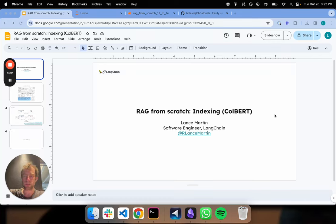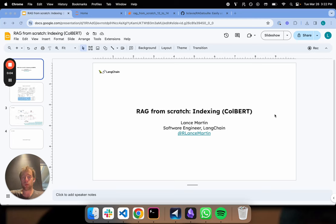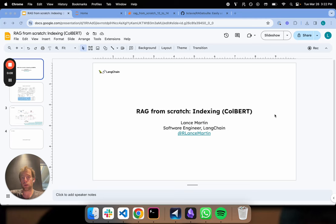Hi, this is Lance from Langchain. This is the 14th part of our RAG from Scratch series. I'm going to be talking about an approach called Colbert.